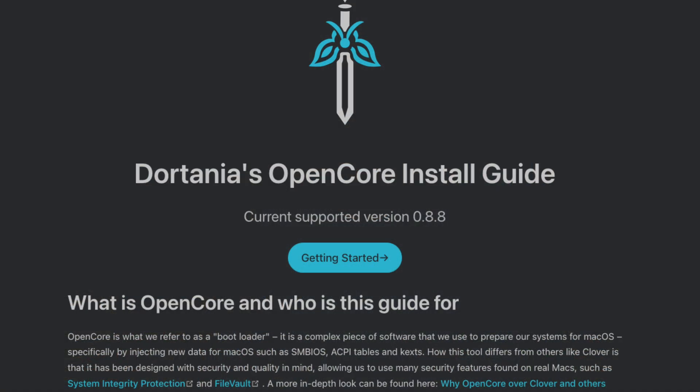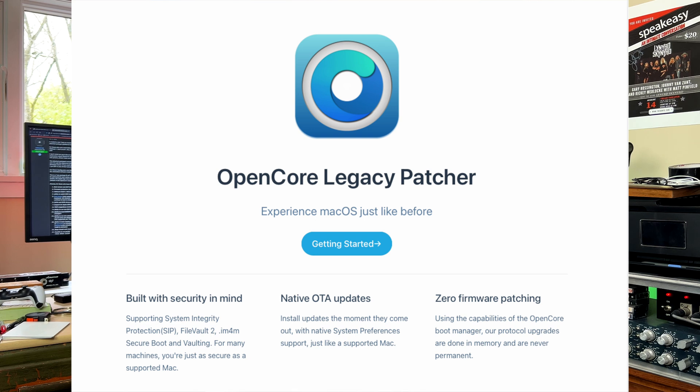Hey guys, it's Lance at Mac Sound Solutions. Today I thought I'd make a video about OpenCore in general, because there seems to be confusion with different versions. You have original OpenCore, which is for a Hackintosh — installing macOS on a PC. Then you have OpenCore Legacy Patcher, which allows you to install modern macOS on an unsupported Mac.